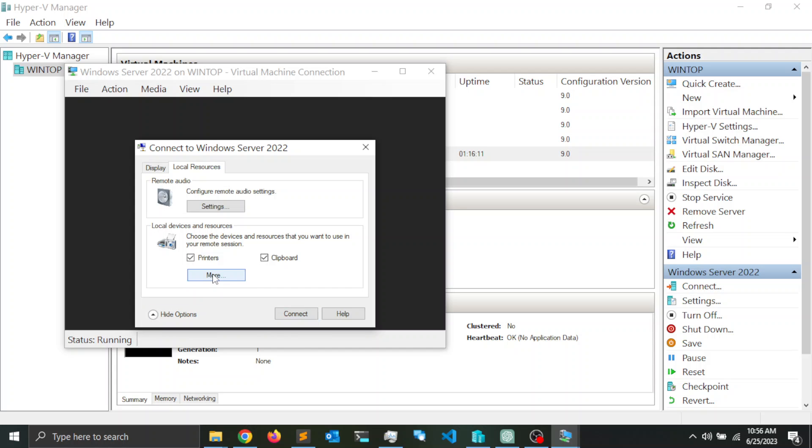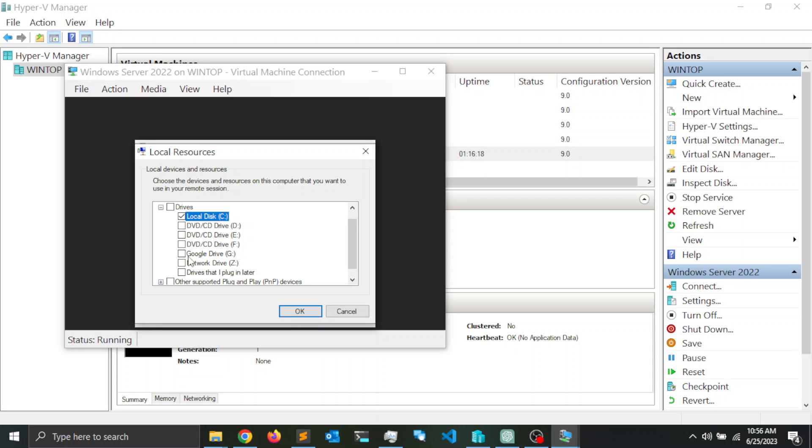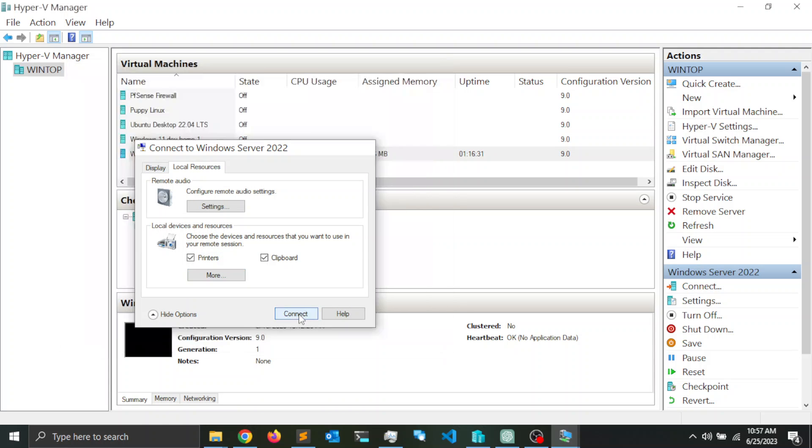I'm going to click on more and here if I expand on drives, notice that I can select the C drive or any other drive. I'm going to go ahead and click OK and finally I'm going to click connect.